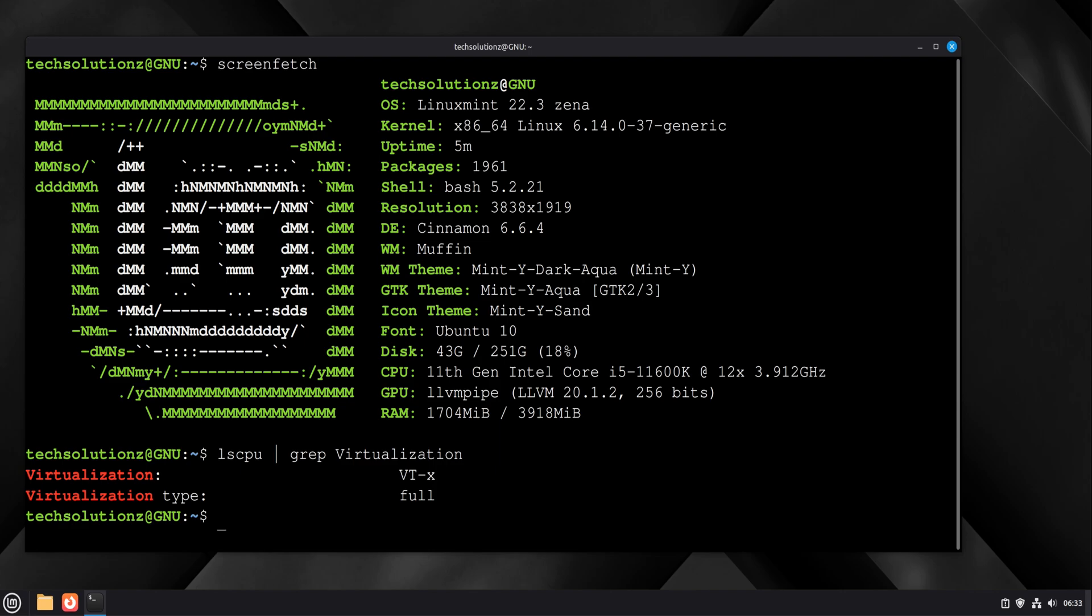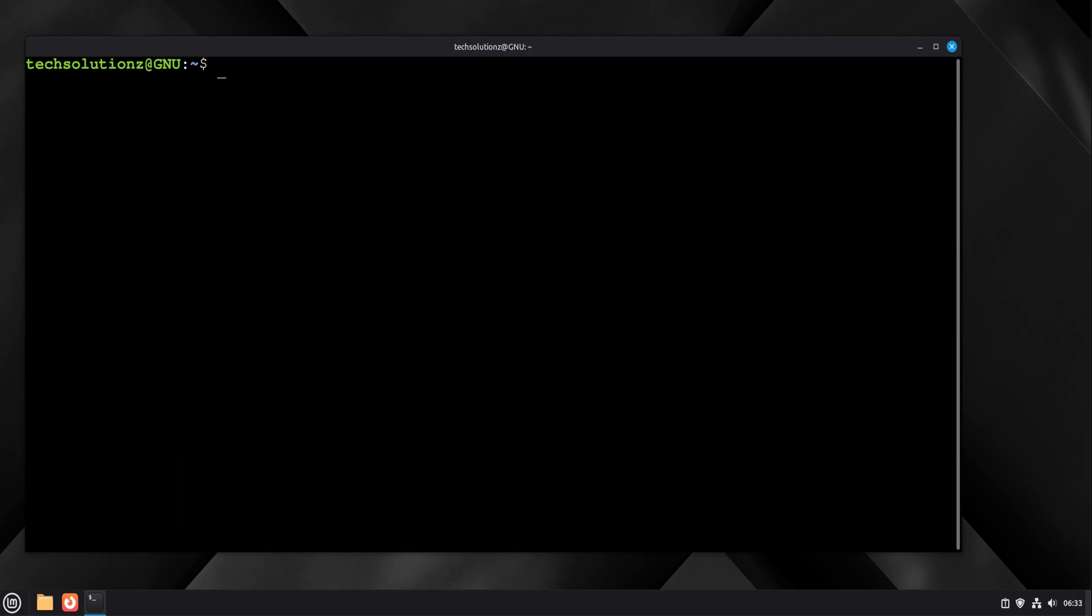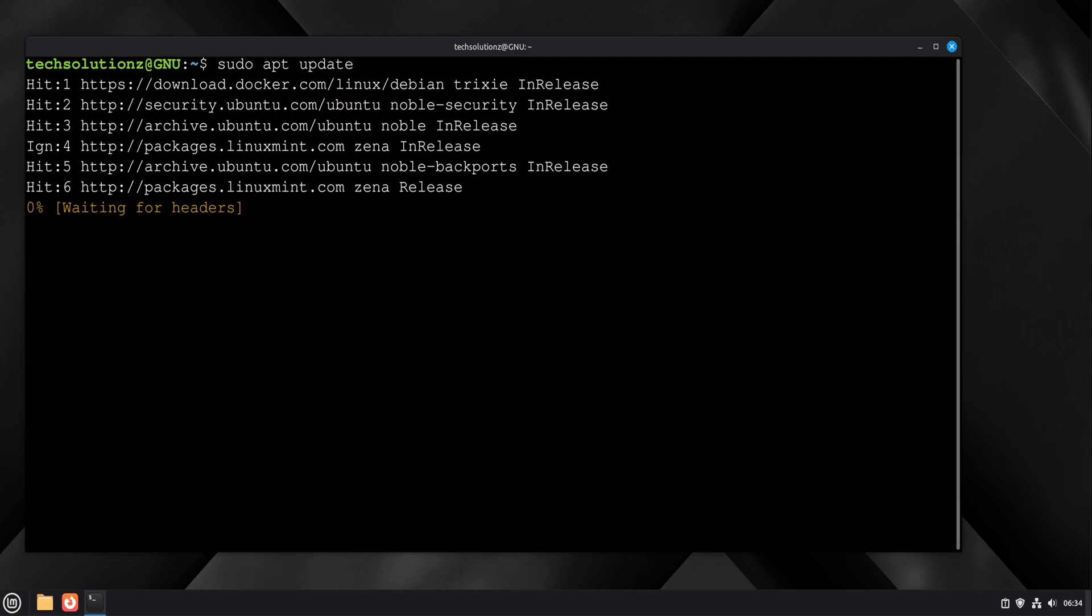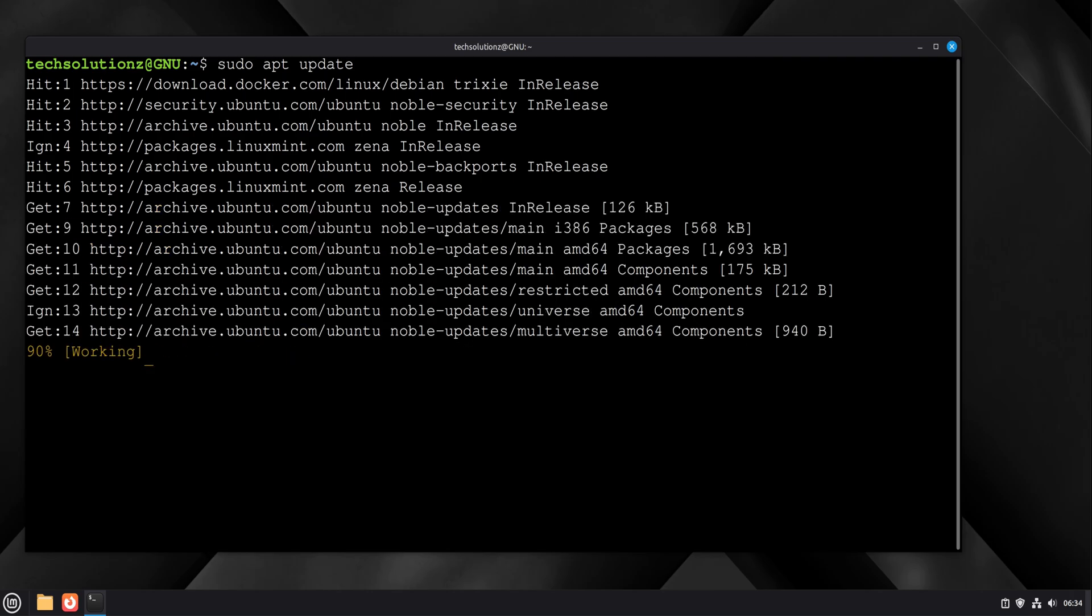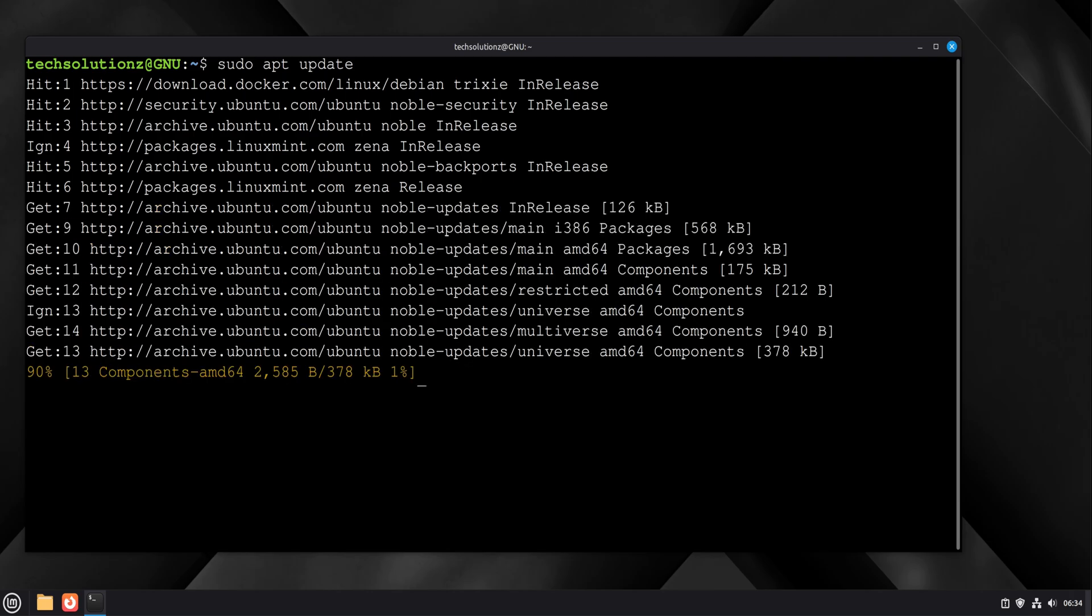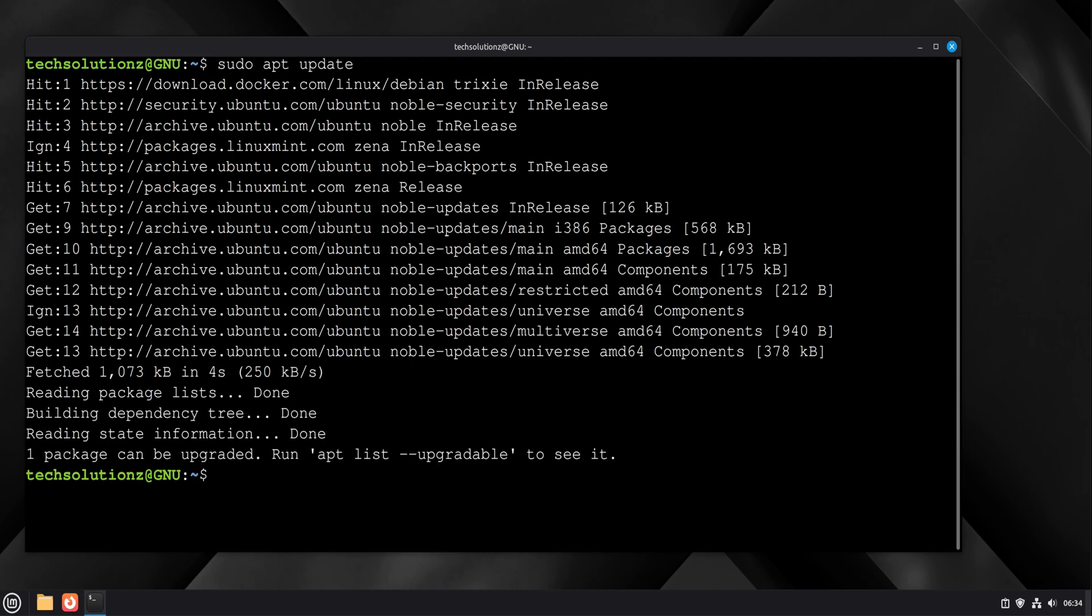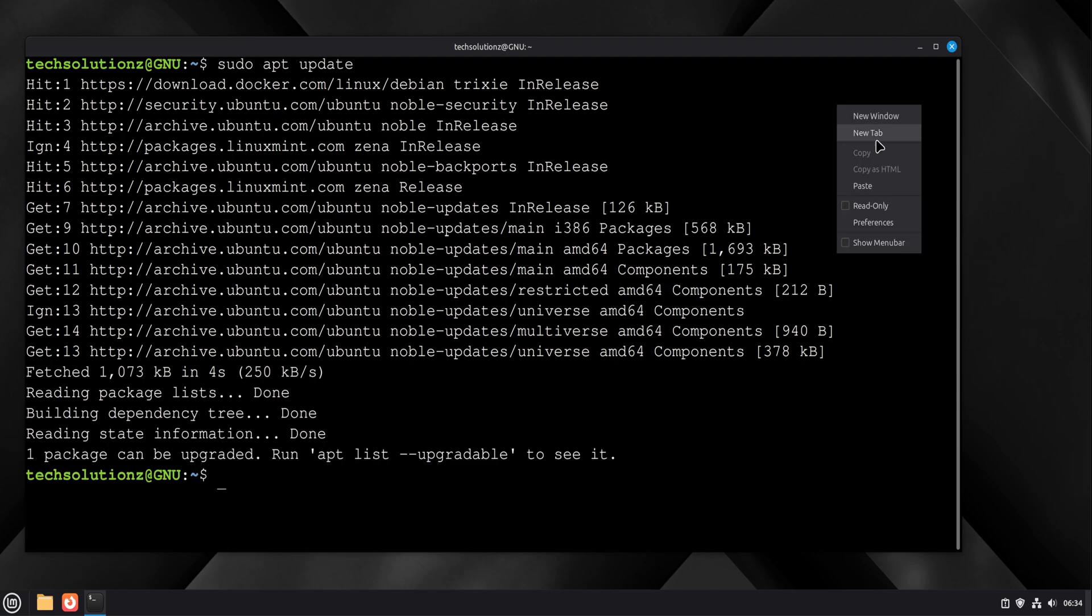Now we install the required packages. Linux Mint 22.3 is based on Ubuntu 24.04, so everything we need is already in the official repositories. That's important because it means long-term stability. We start by updating the package list to make sure we're pulling the latest compatible versions.